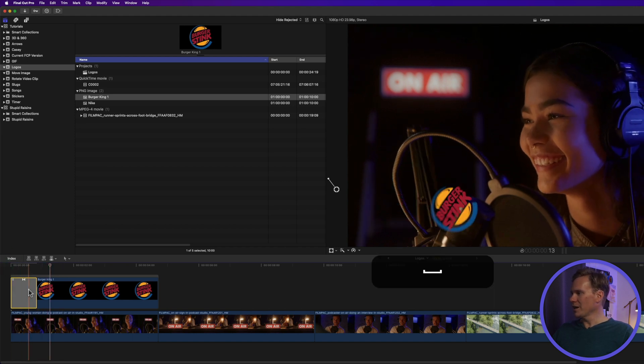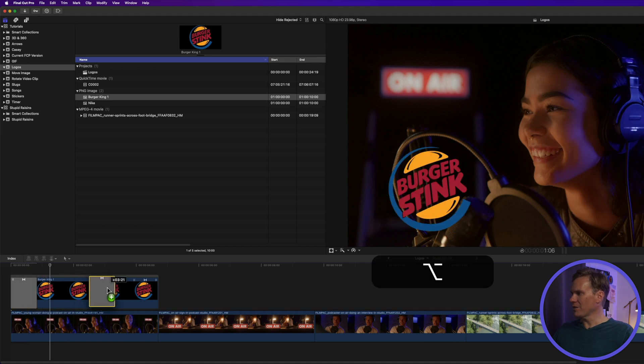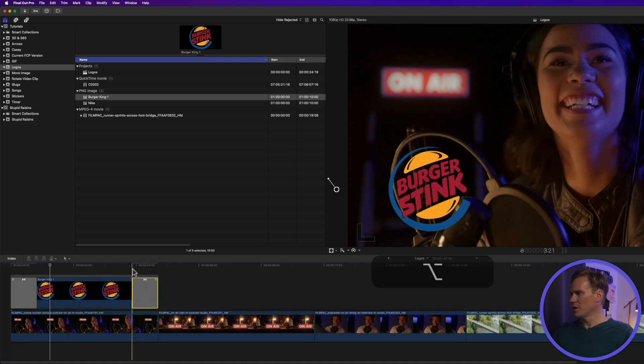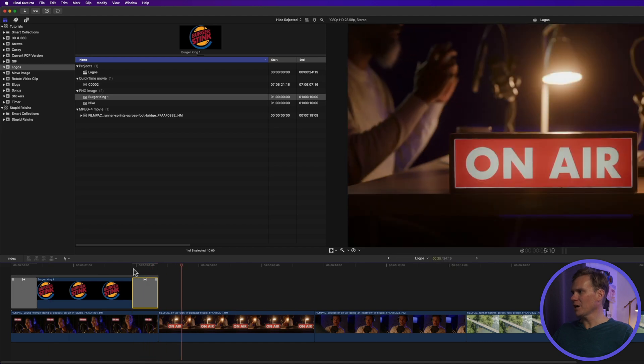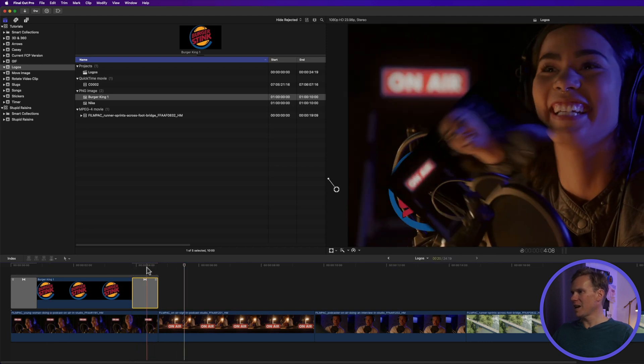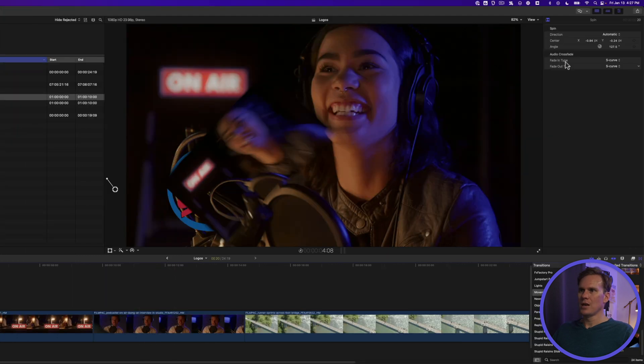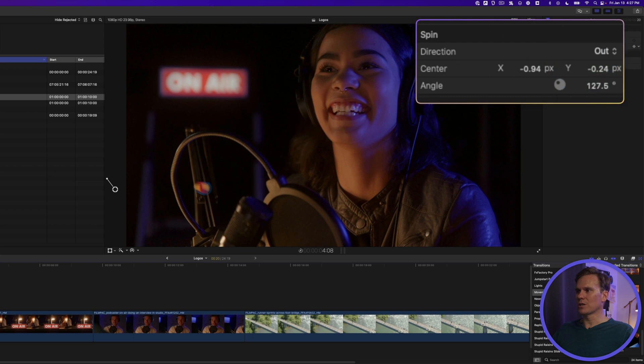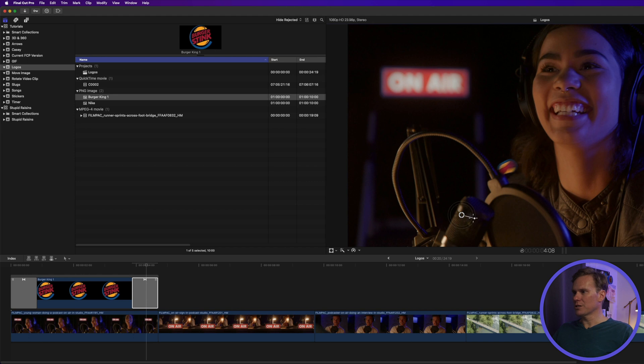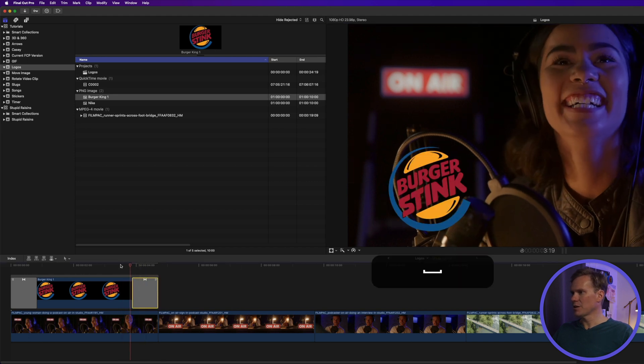Alright, now let's animate it off. Hold down Option and click and drag that transition to the end of your logo. Play it back. What the heck? We don't want that. It's animating the video clip on. Select it. Go to the inspector and change direction to out. Let's move the position to where it goes out to. And let's rotate it some more. Let's see how that looks.